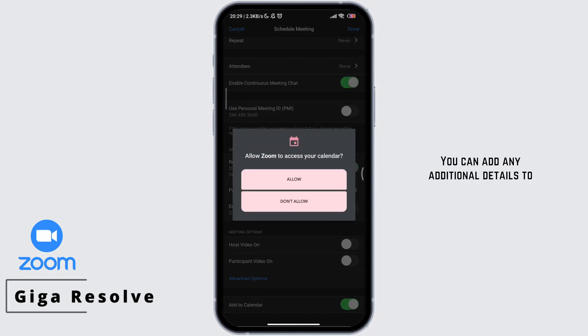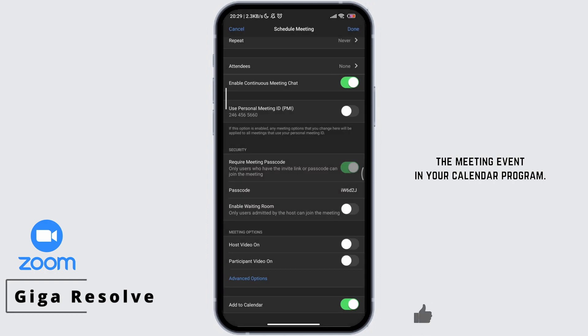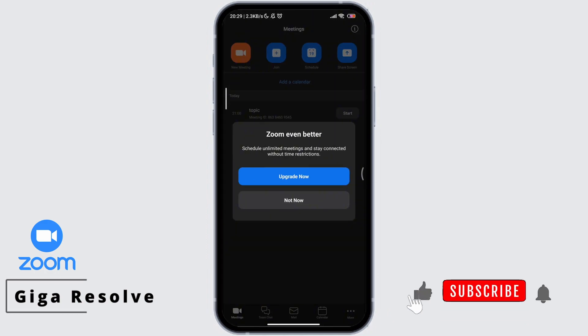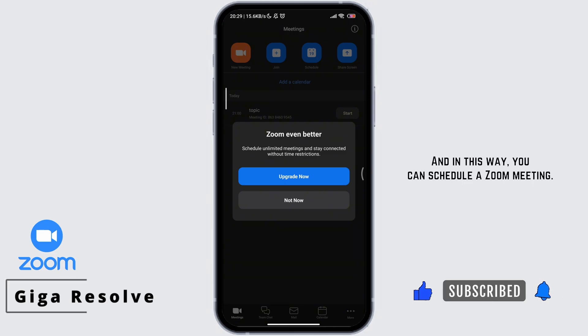You can add any additional details to the meeting event in your calendar program. Invite the attendees to the meeting by saving the meeting link. And in this way you can schedule a Zoom meeting.